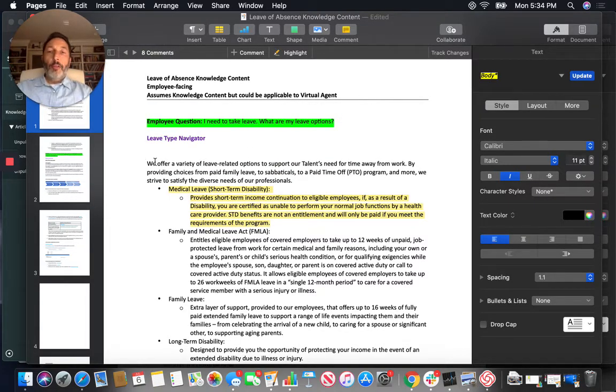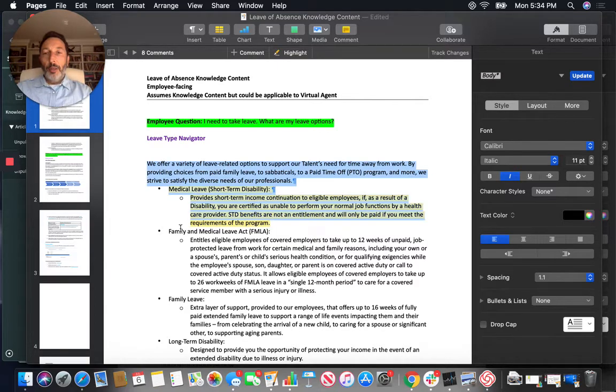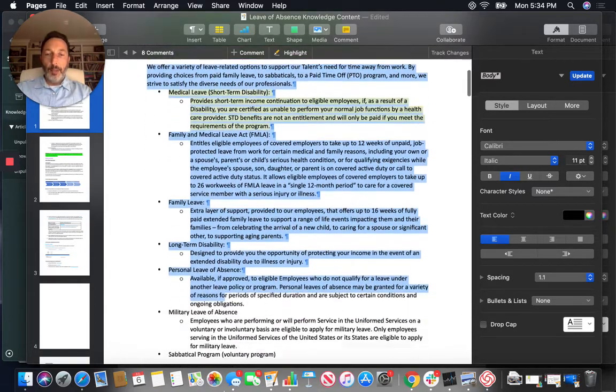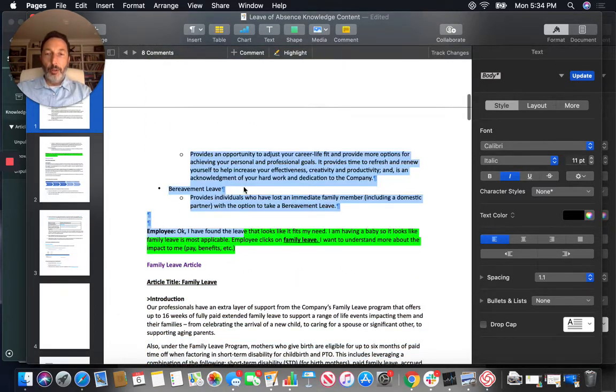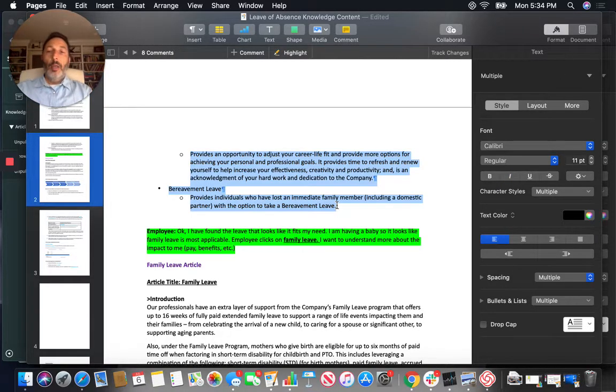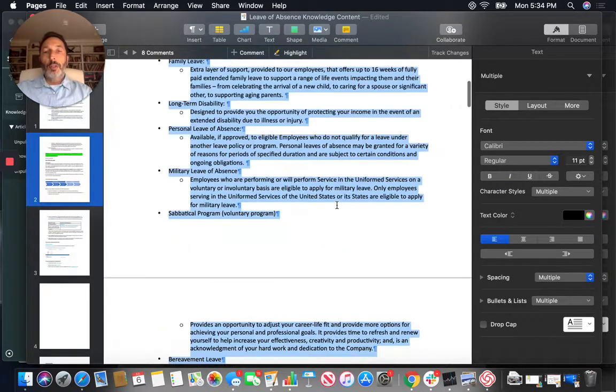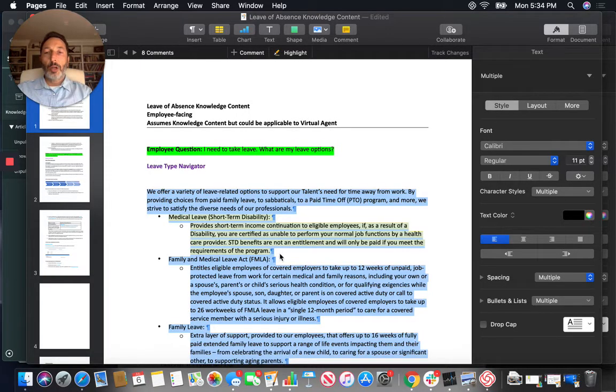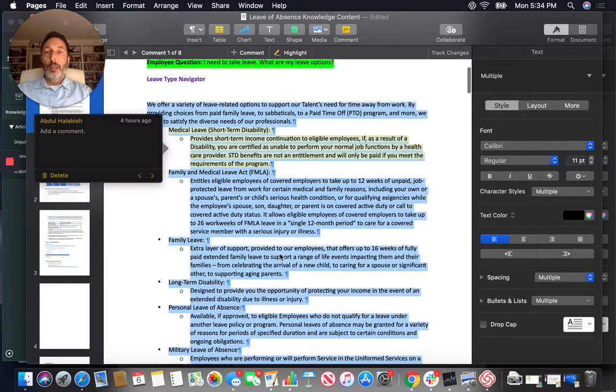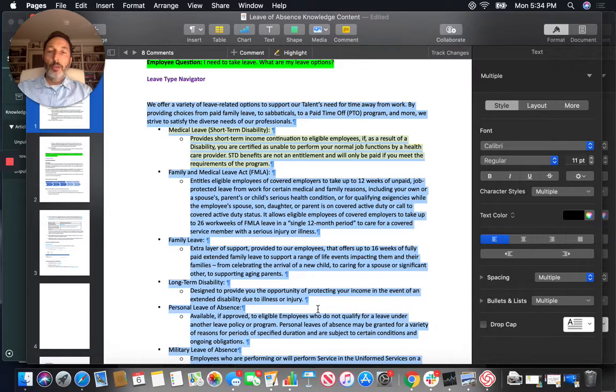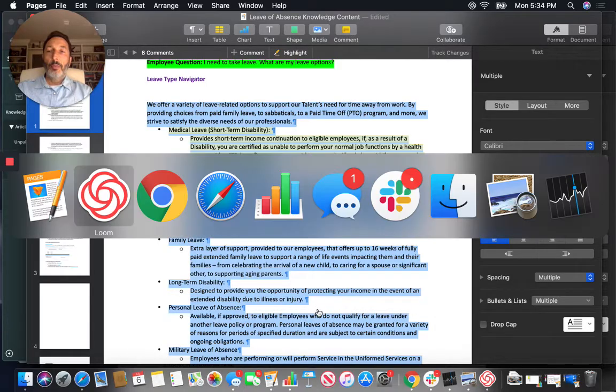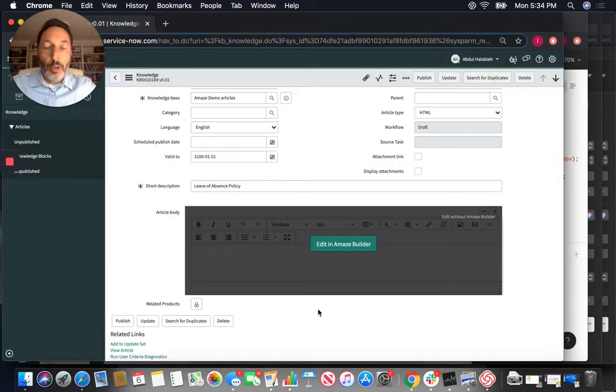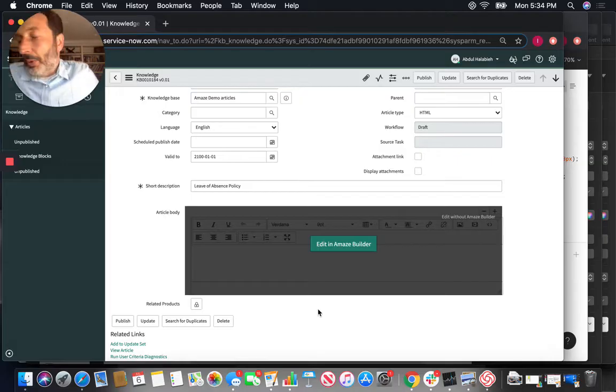So the very first thing I'm going to go ahead and copy this text which will be used as the basic text for us and you can see that this is about leave of absence knowledge content and now we're going to go to the ServiceNow platform and show you how in Amaze we can start really transforming this article.